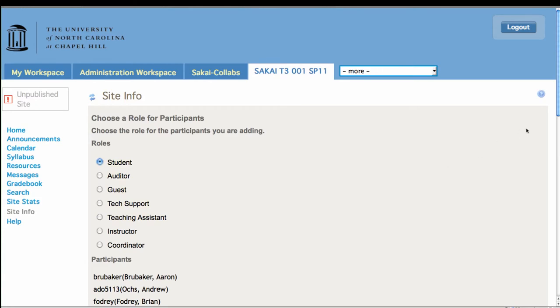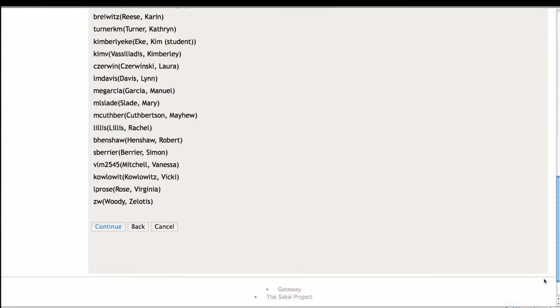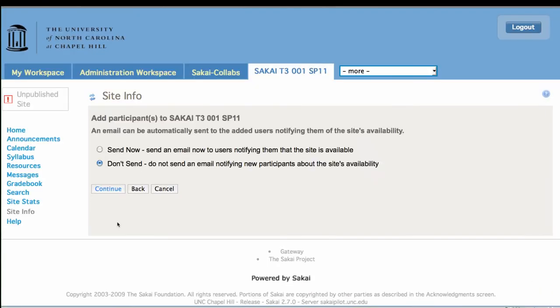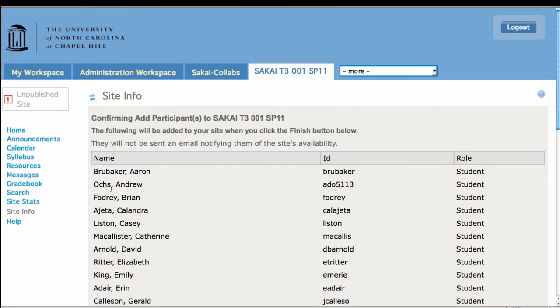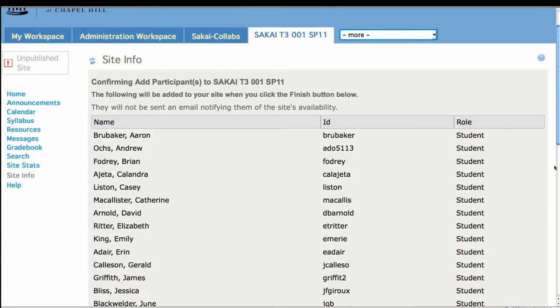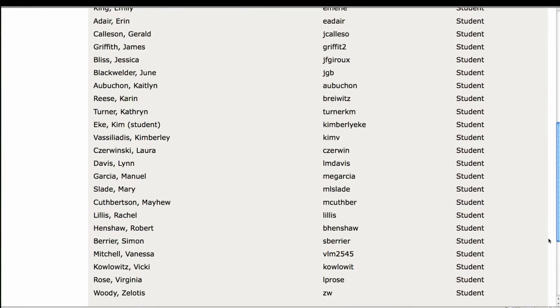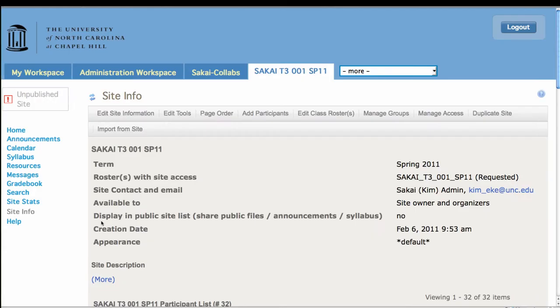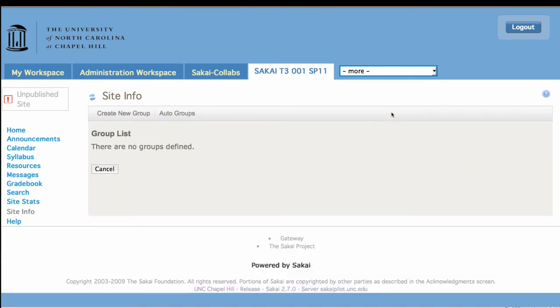I just paste it in from that spreadsheet, click continue. I need to give everybody a role, and then I have to make sure to continue and to finish, and go through all the steps, otherwise it won't stick. So we come down here, and finish.